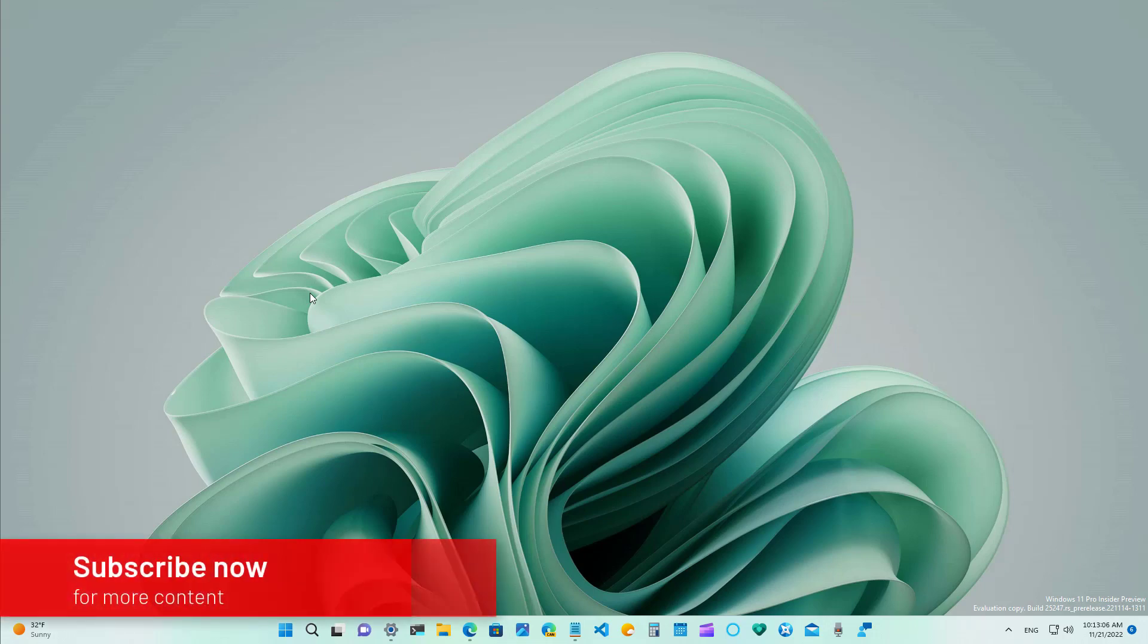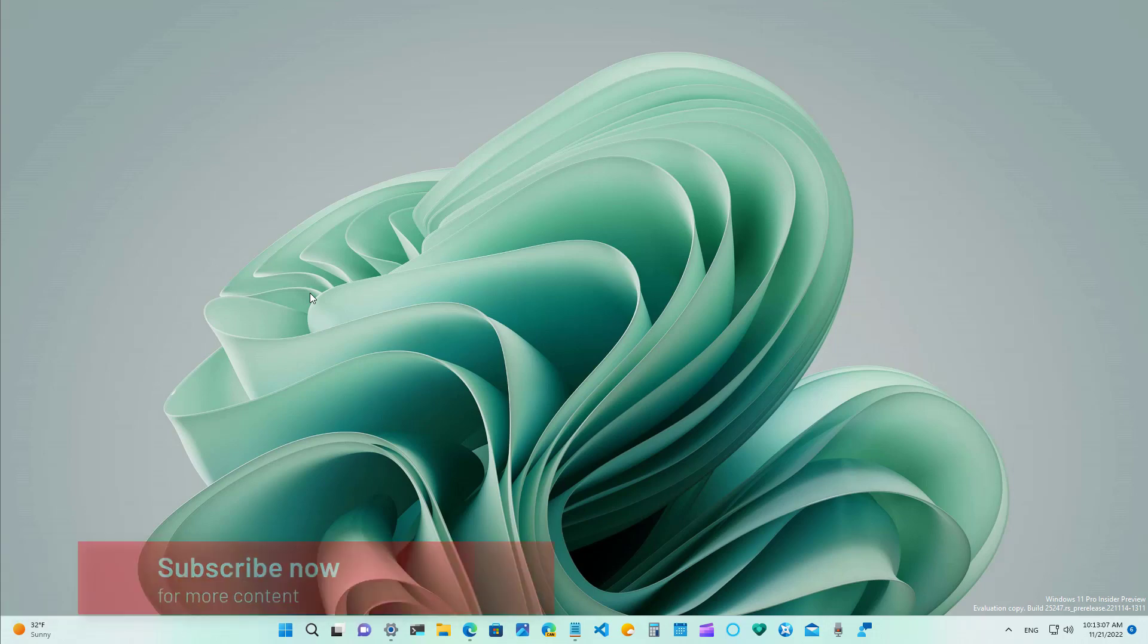Okay, here's what's new on Windows 11 build 25,247 and previous releases.